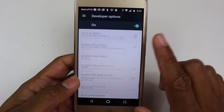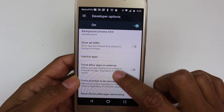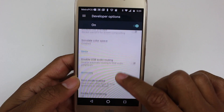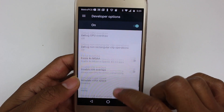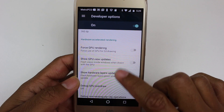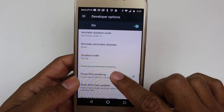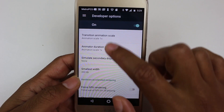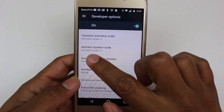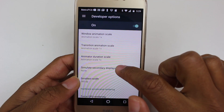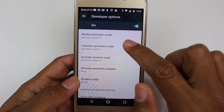Scroll all the way down until you see your transition animator. Here it is: Transition Animation, Animator Duration, and Window Animation.